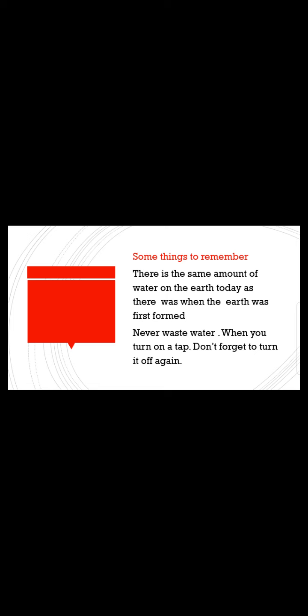Something to remember: there is the same amount of water on the earth today as there was when the earth was first formed. When the earth came into its form, there is only as much water as we have now.